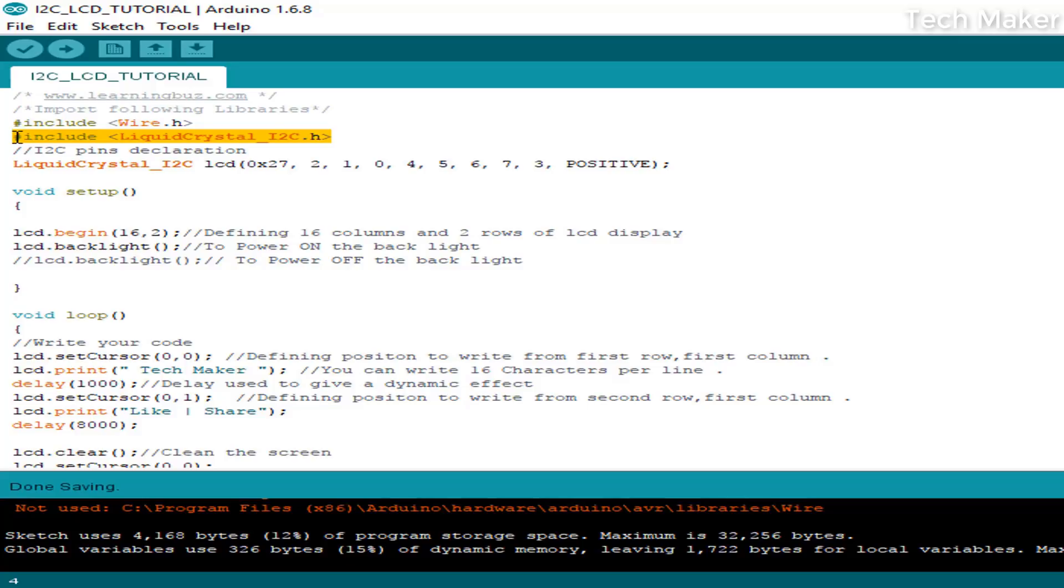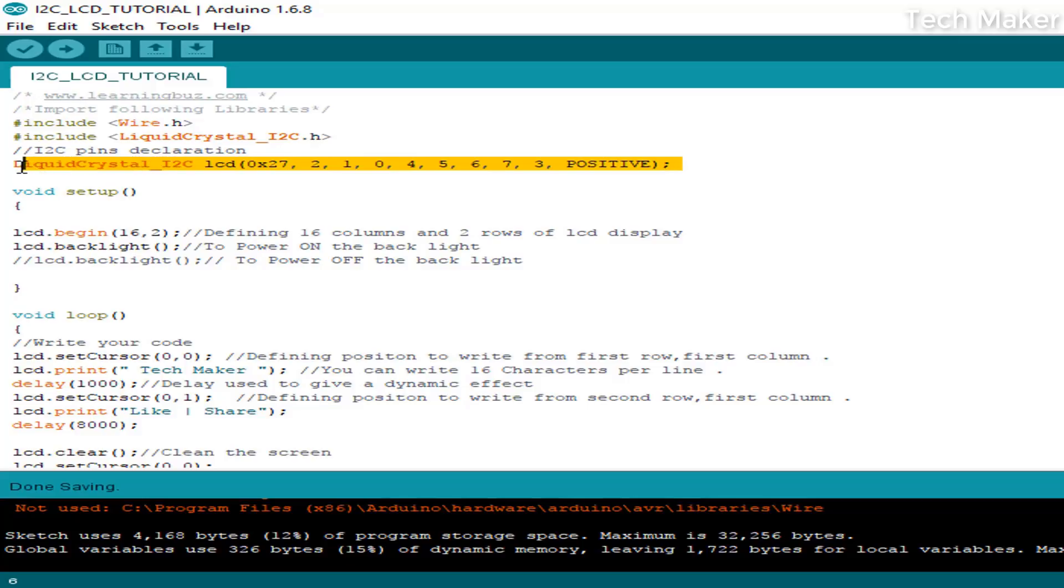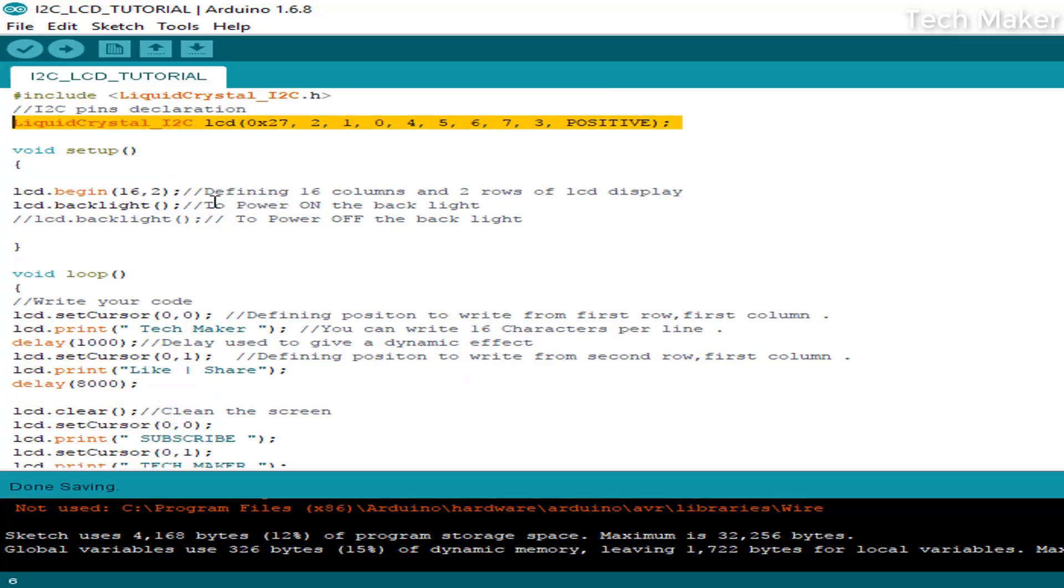These libraries allow you to write and print on the display. In this line, we are initializing the pins of the LCD display in the code. In setup, we are starting the LCD with lcd.begin.